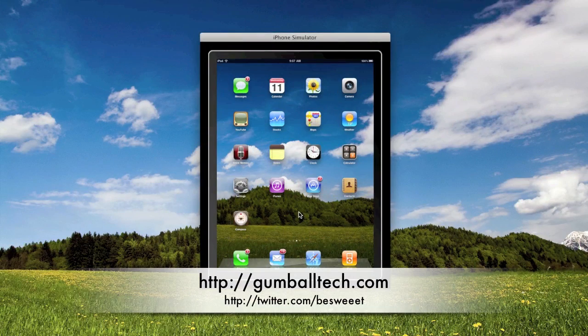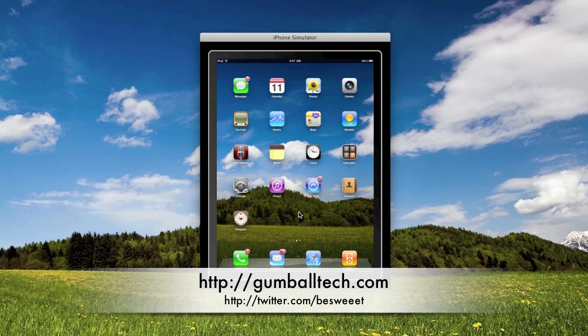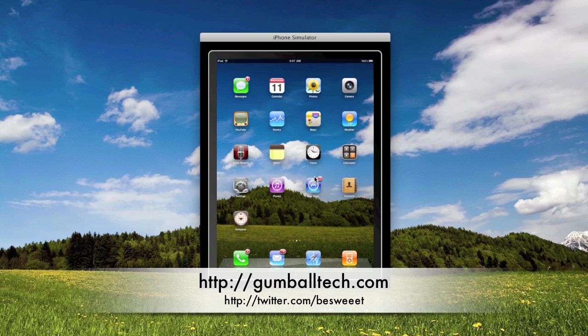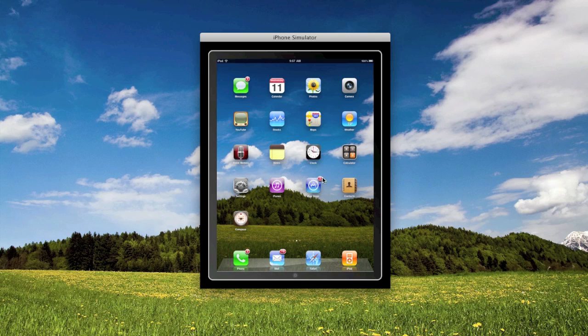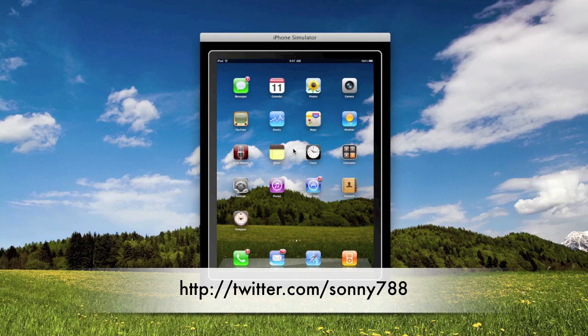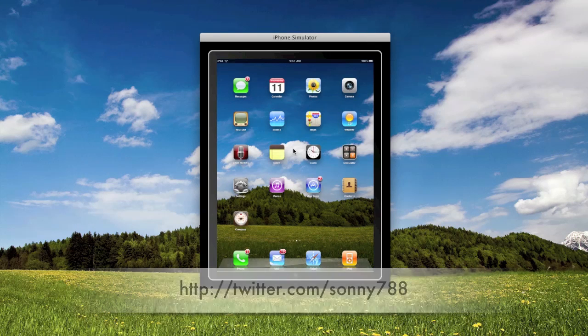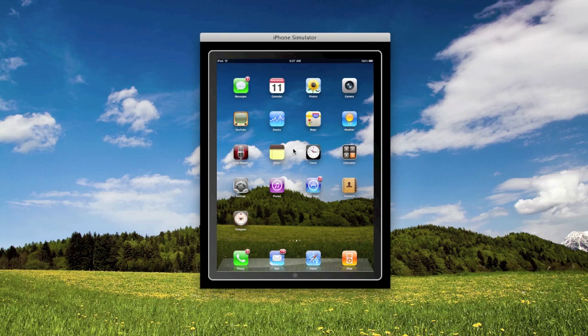Hey, how's everybody doing? It's Brian from gumballtech.com, and in this video I have a couple of neat things to show you regarding the iPad simulator. Before I continue, if you're on Twitter I highly suggest following Sonny788 because he's the person who figured some of these things out.